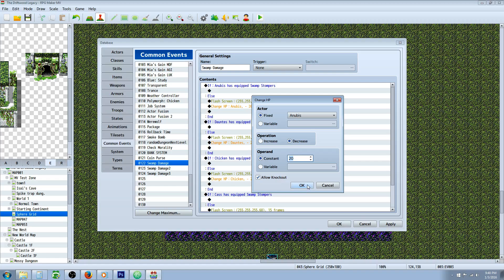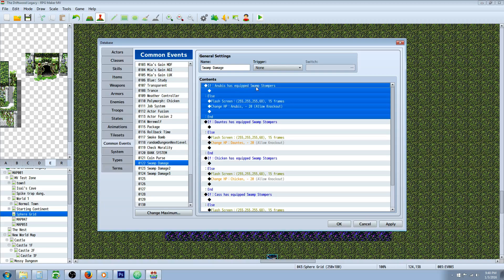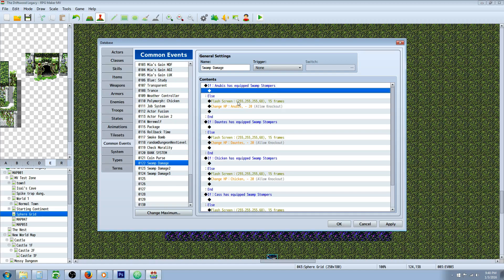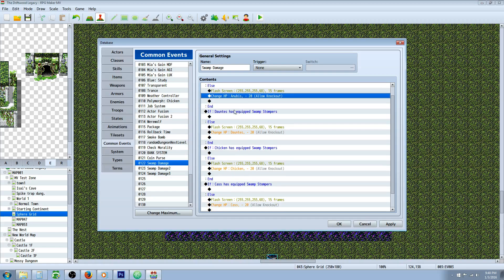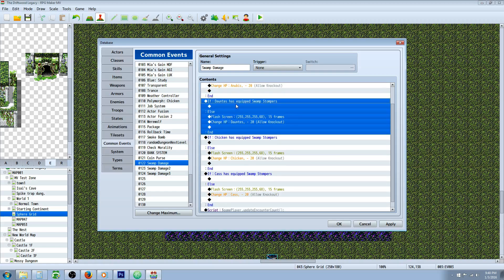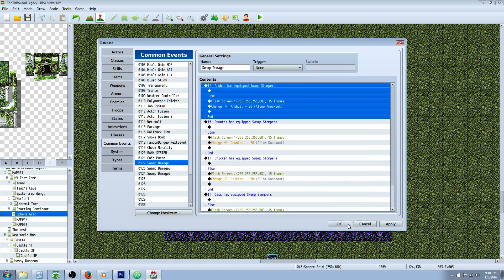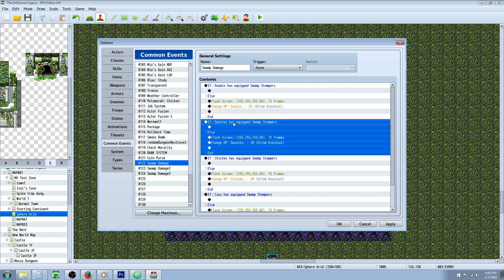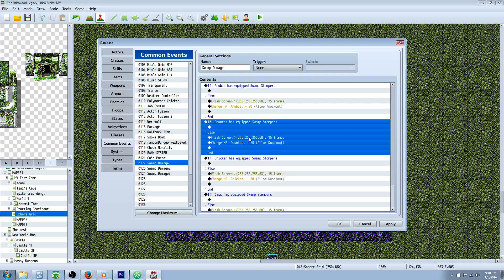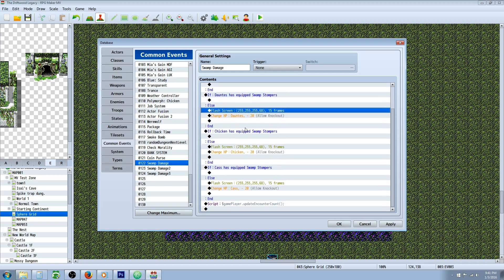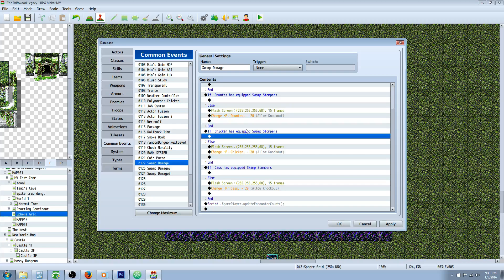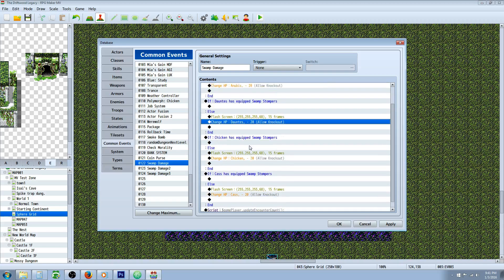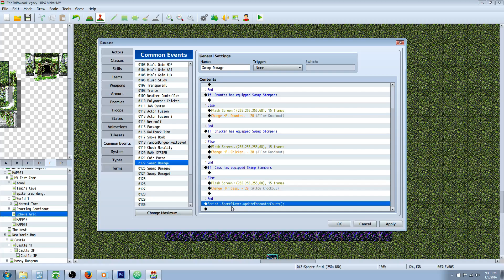So it's checking to see if Anubis has the swamp stompers on. If he does then nothing's going to happen, no flash screen, no damage. Otherwise it's going to flash the screen and it's going to do 20 damage to Anubis and that's it. Then you're going to do that for the next one. You can basically copy paste this whole thing and then just change the actor that is checking. So the second one would be Dante's for me and you're going to do exactly the same thing for all of that. So the only thing you're changing is the condition for the actor and the actor that is changing HP at the very bottom.